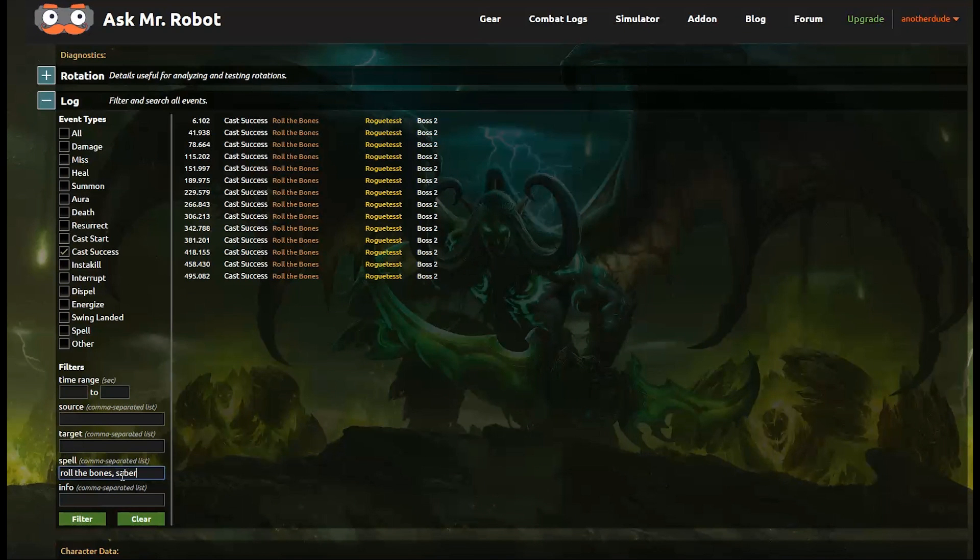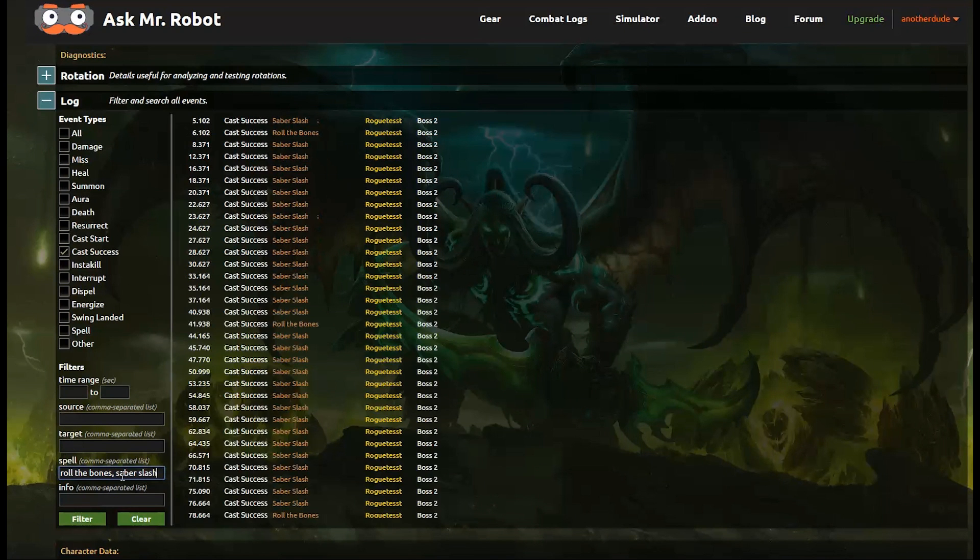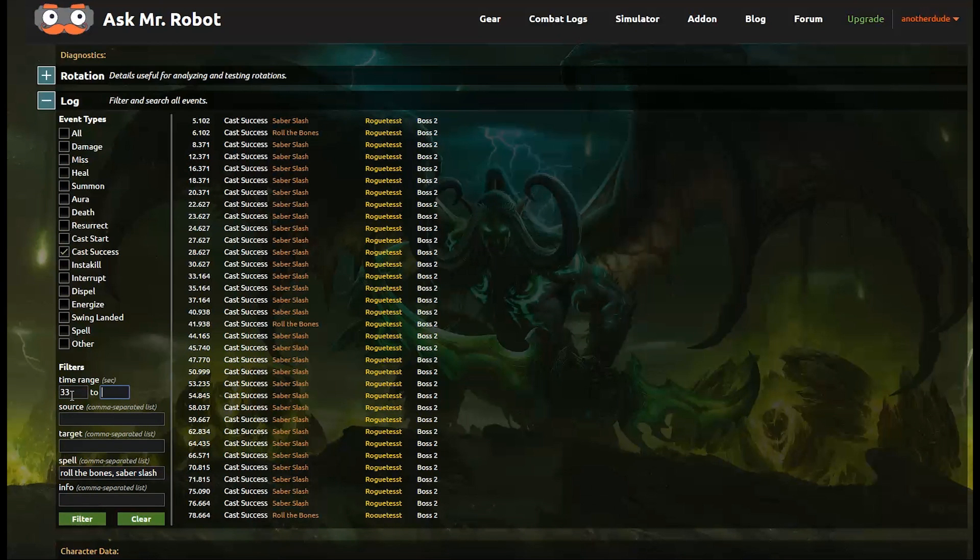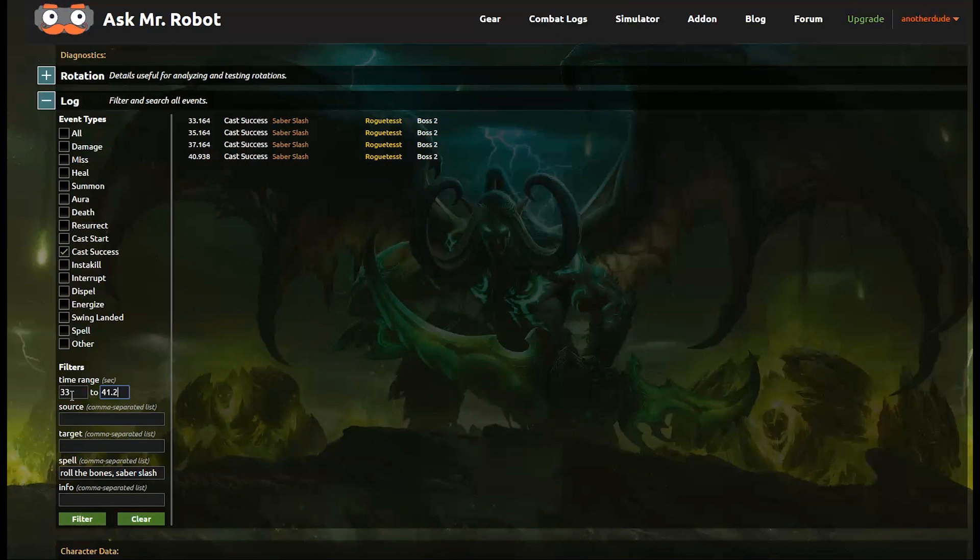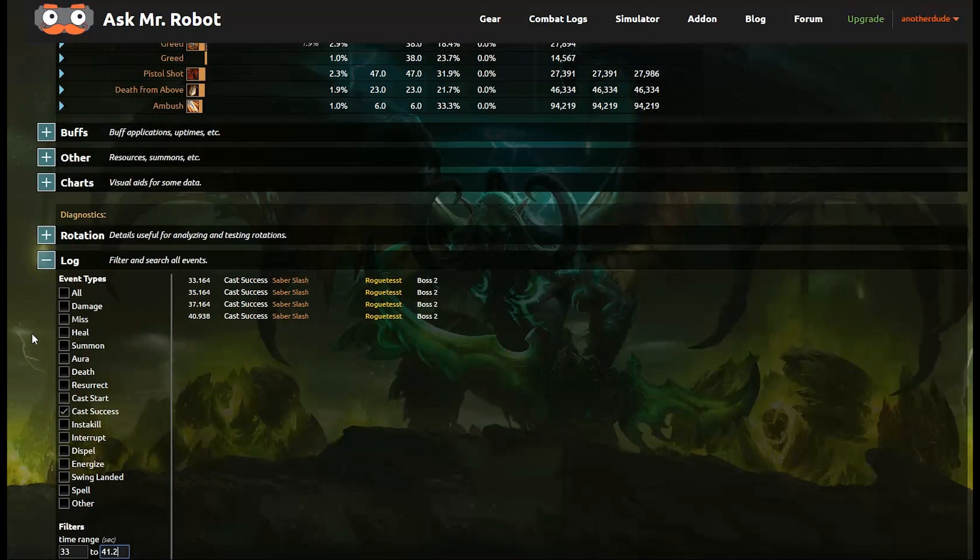And then if I want to see other abilities, I just enter them with commas. And you can see how it filters to everything that I'm typing in. Pretty easy.